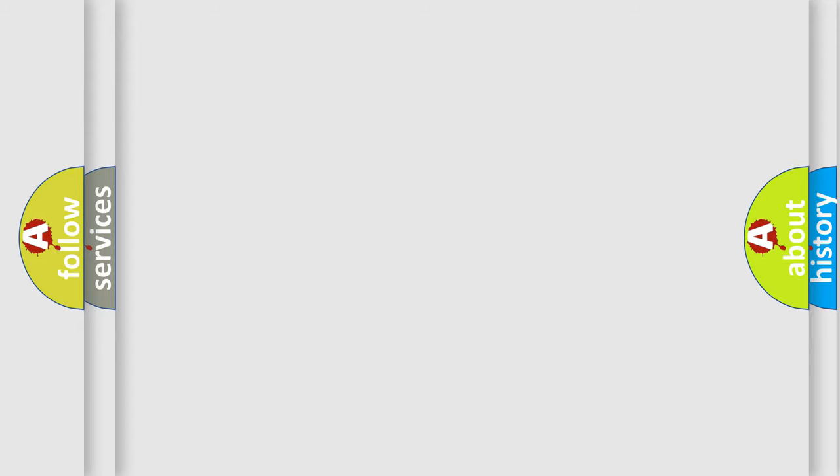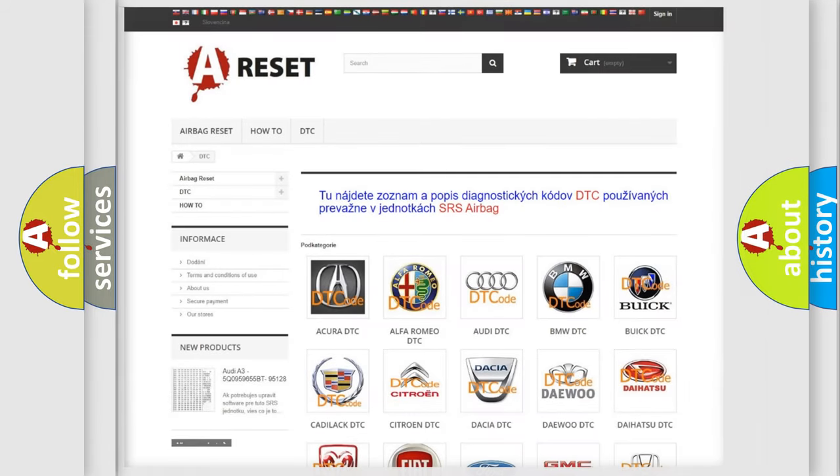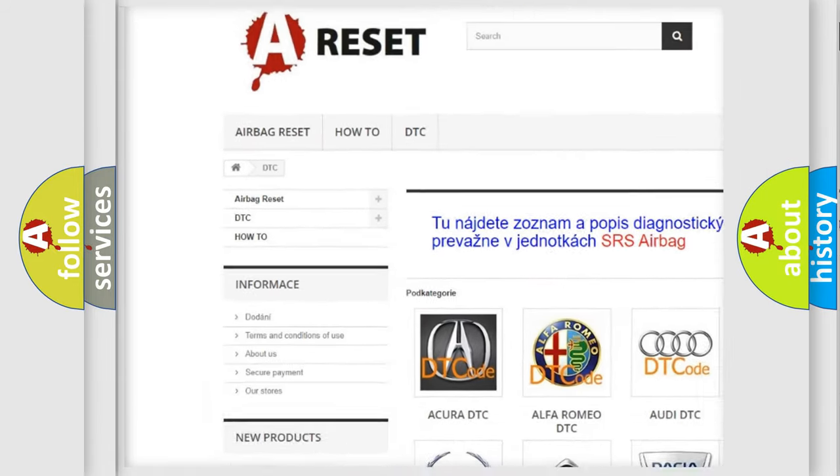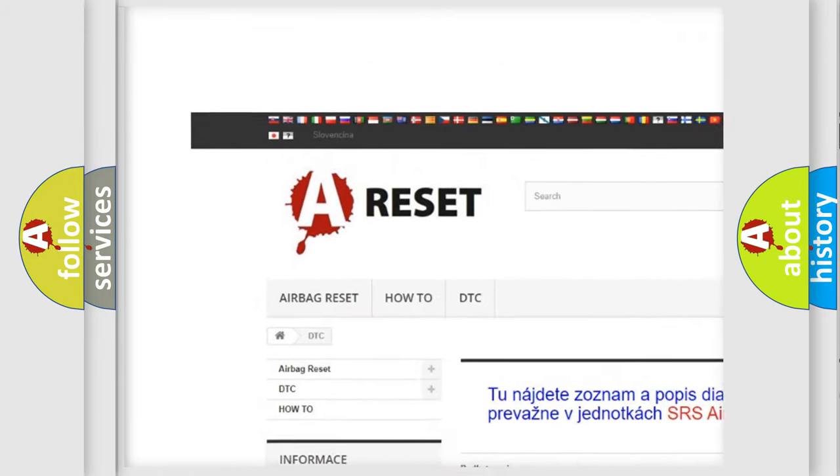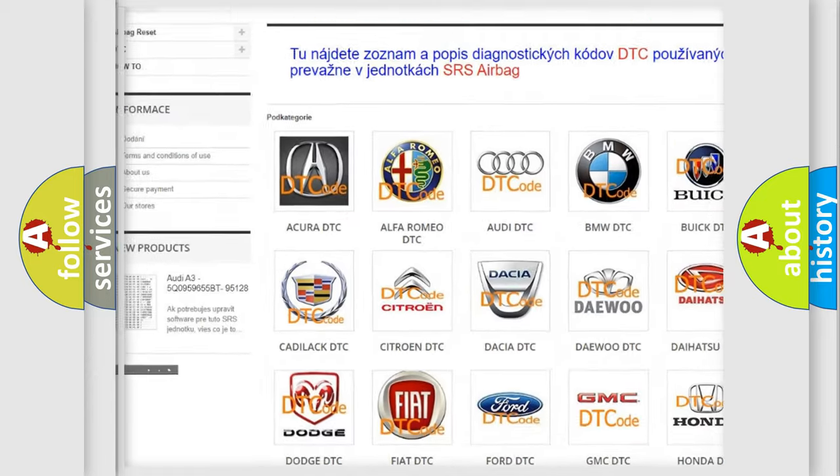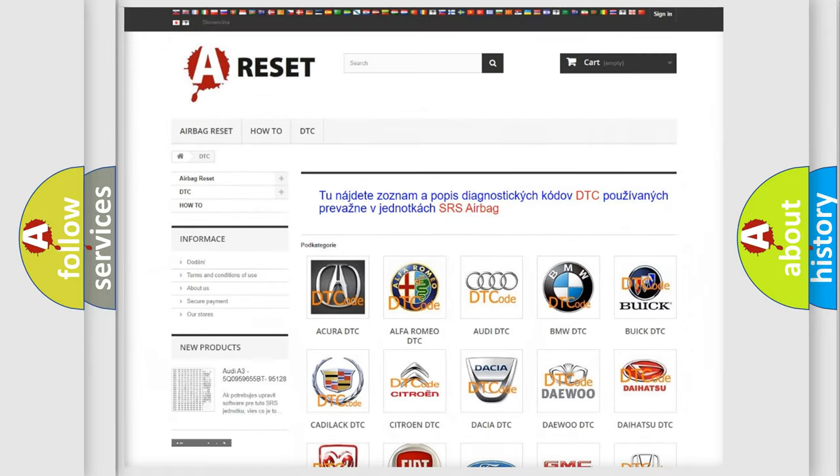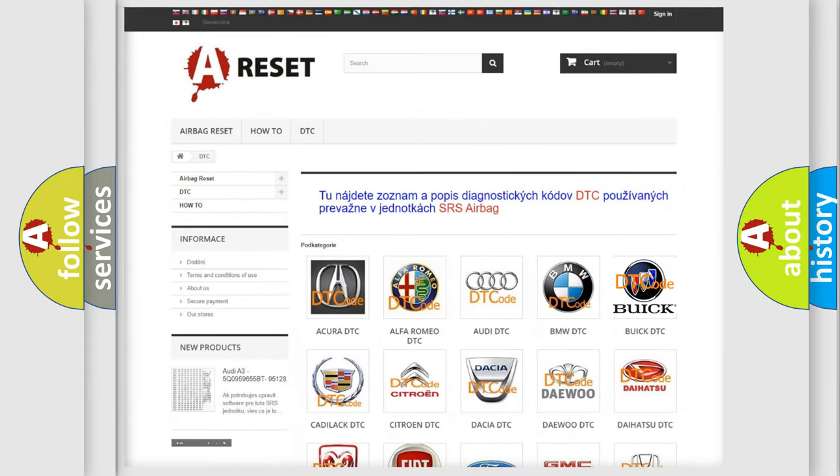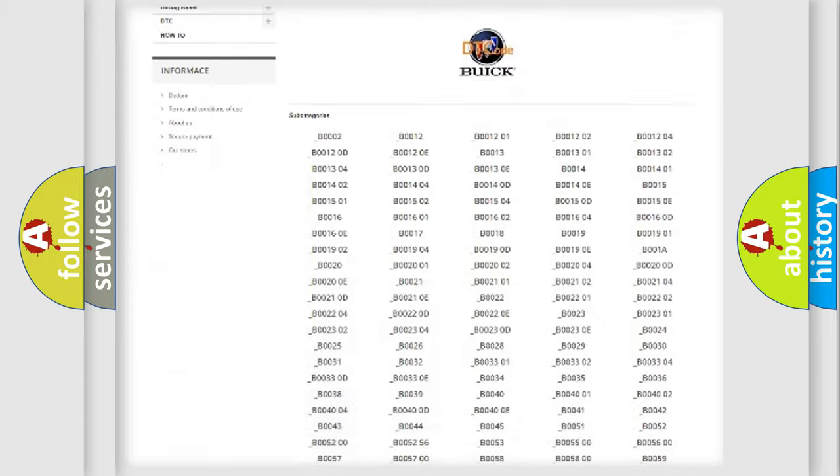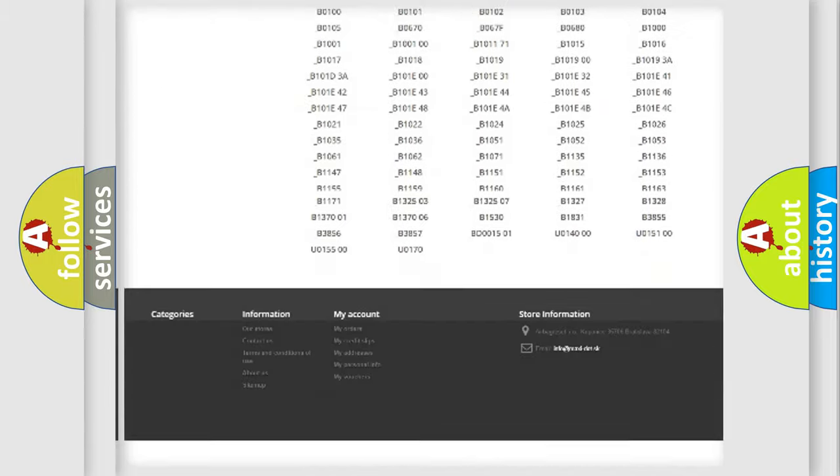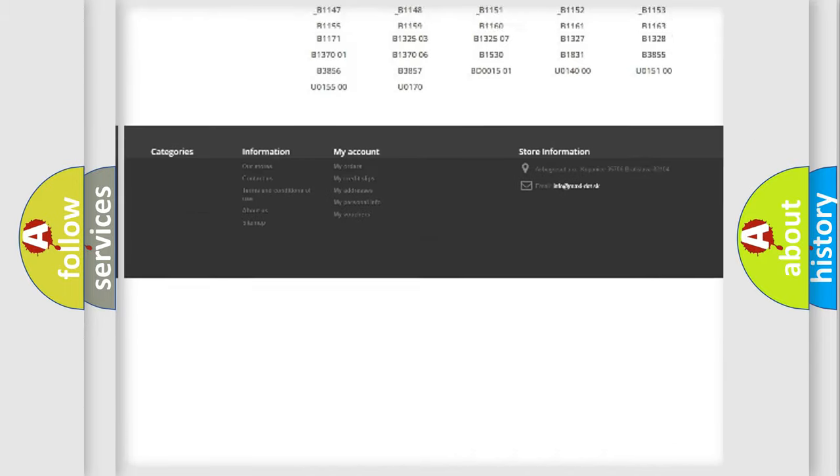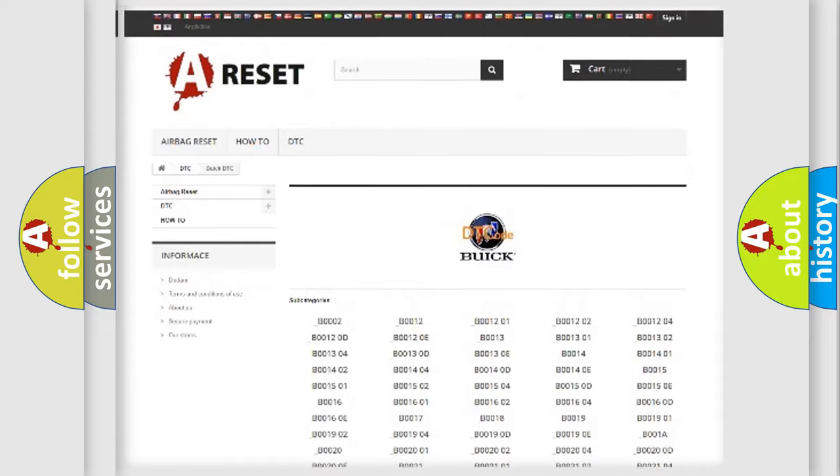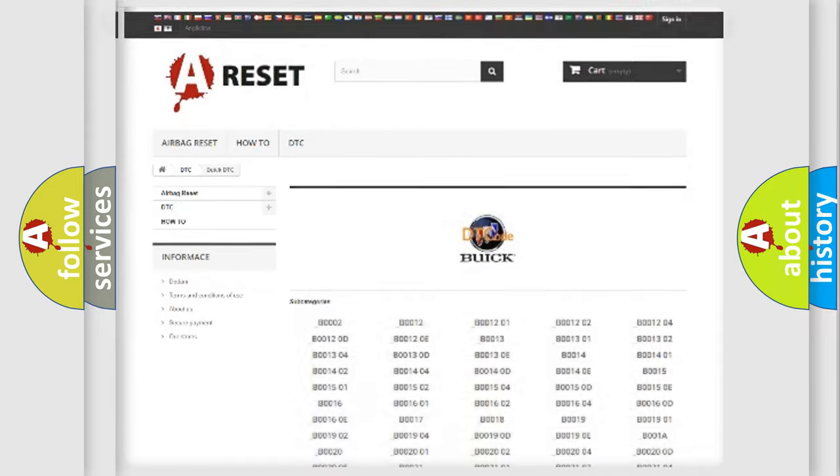Our website airbagreset.sk produces useful videos for you. You do not have to go through the OBD2 protocol anymore to know how to troubleshoot any car breakdown. You will find all the diagnostic codes that can be diagnosed in Buick vehicles.